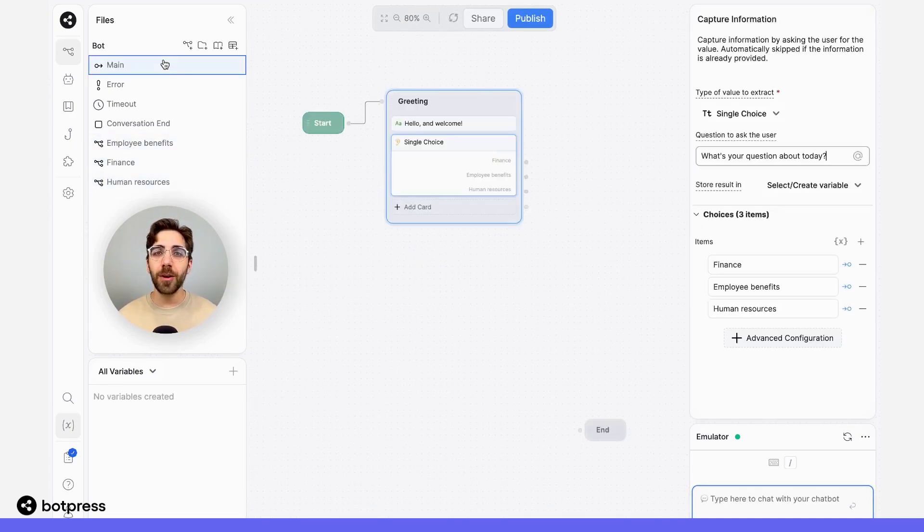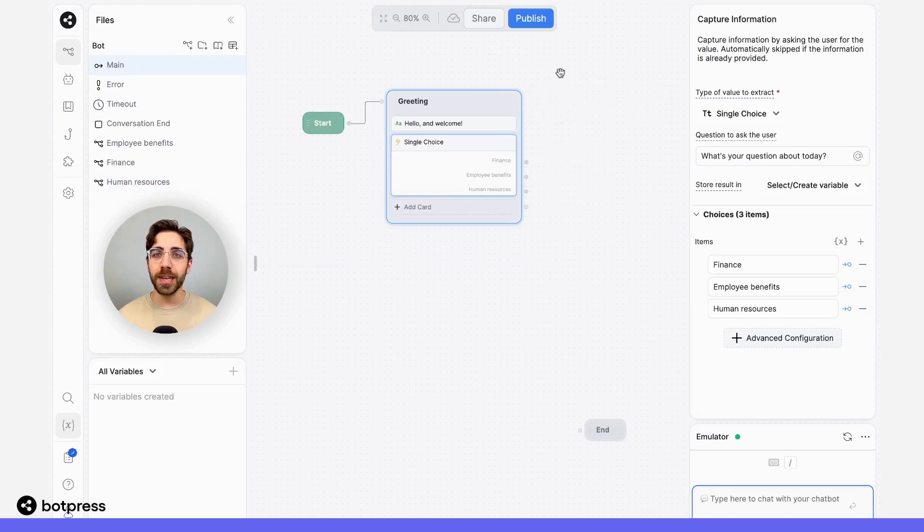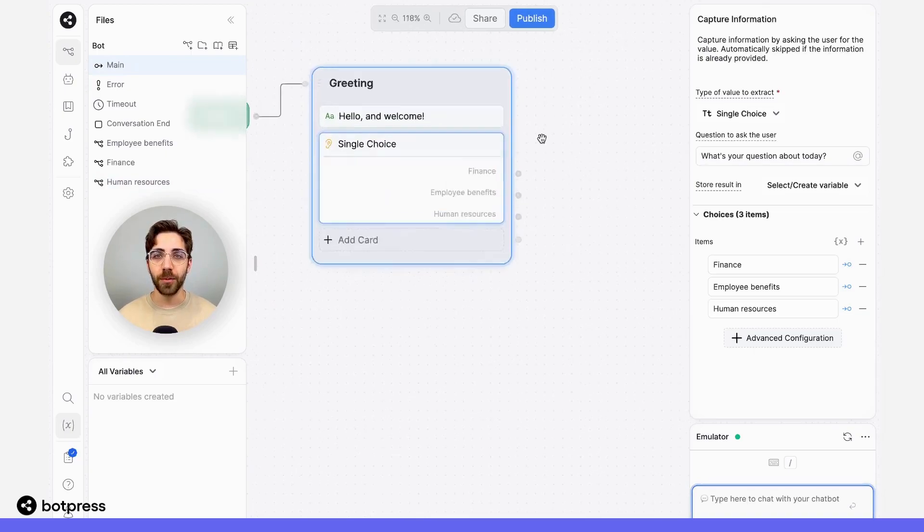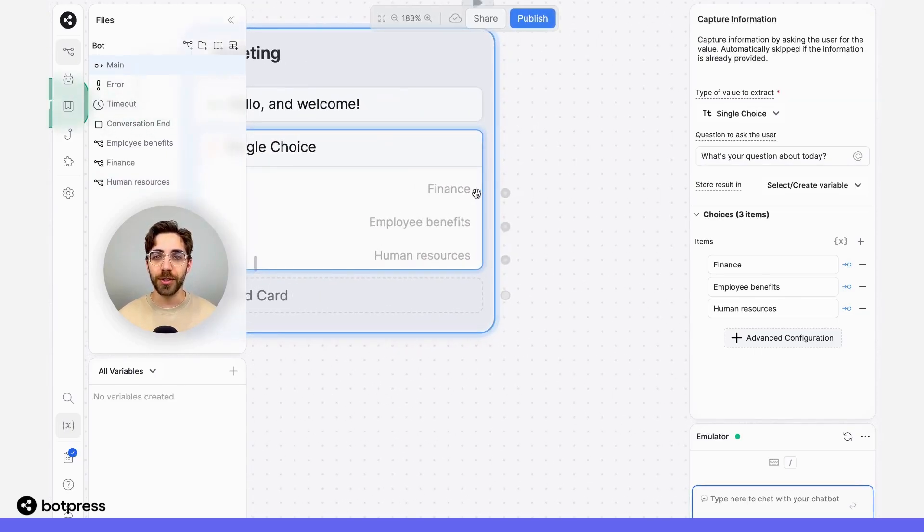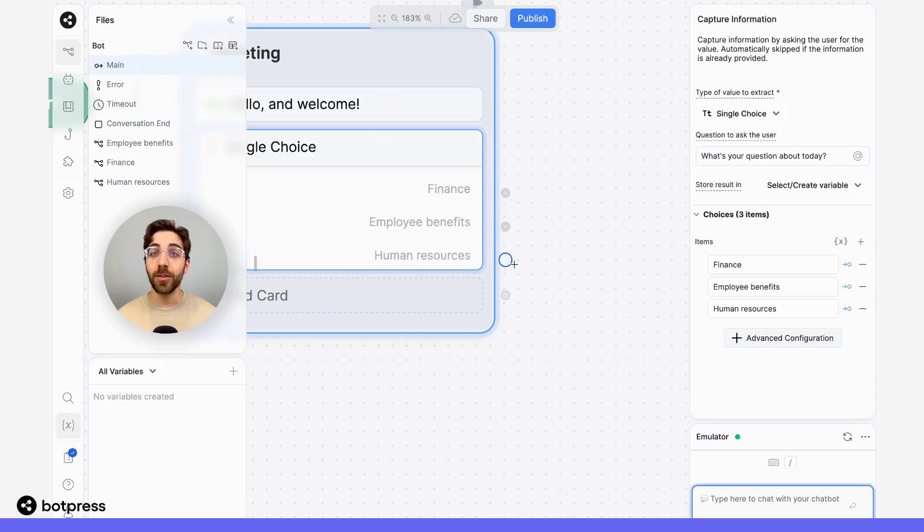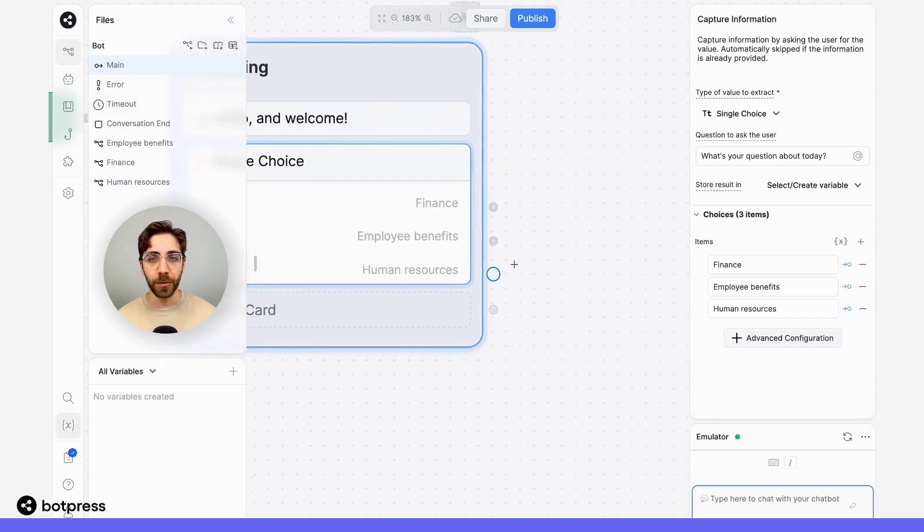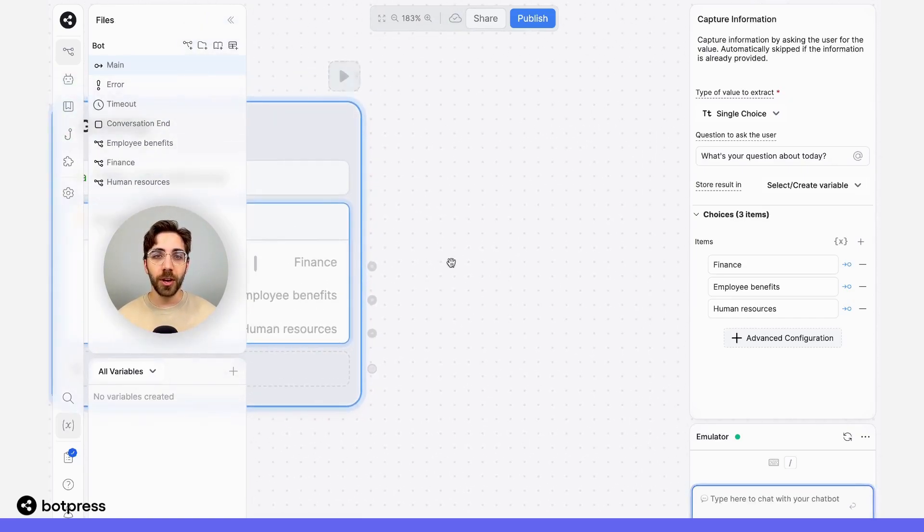Back in our main workflow, what I want to happen is that whenever my user selects one of these options, they get sent down the correct workflow.